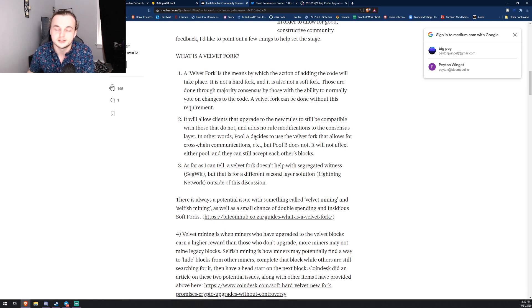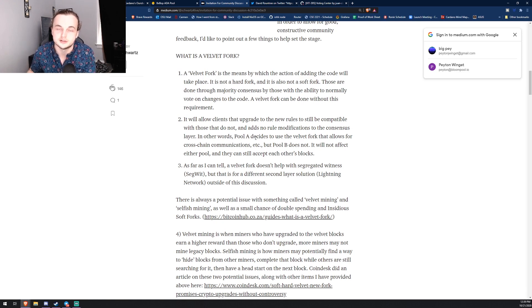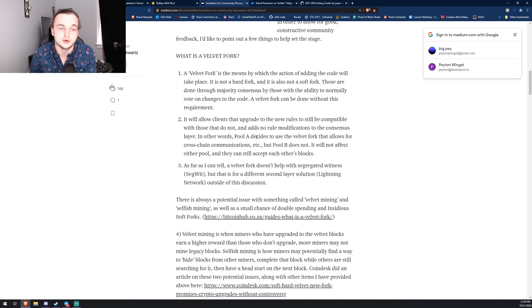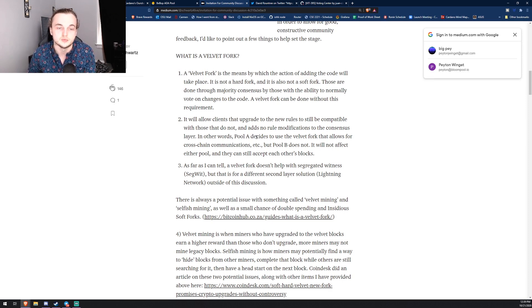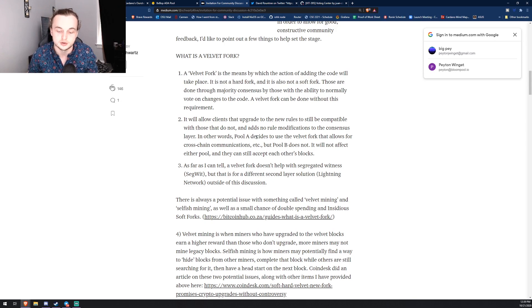So essentially instead of doing a hard fork where everyone has to change, the whole protocol has to change, and the guidelines that stake pool operators are running on, the guidelines that the wallets are running on, those don't actually change. It's essentially just an addition to what's already there. So it's nice, so all the people that really don't agree with this velvet fork...